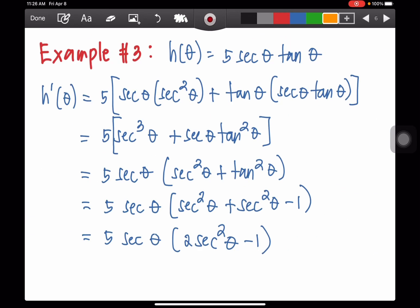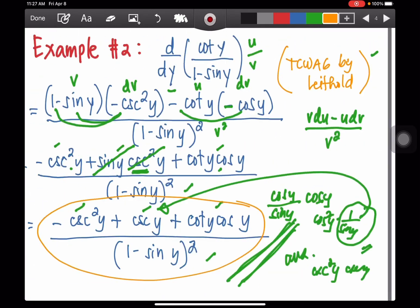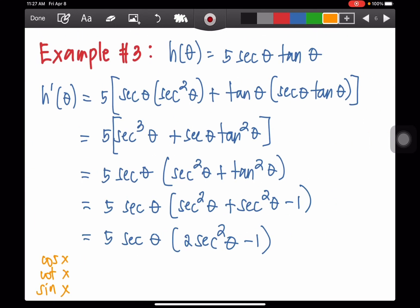Let's proceed to the third example. In the first and second examples we worked with the cosine, cotangent, and sine functions. Now the functions here are secant and tangent. This is in the form of u times v, and the derivative of that is u dv plus v du. From the formula, 5 is a constant so we write that outside, and then get the derivative of secant u and tan u.